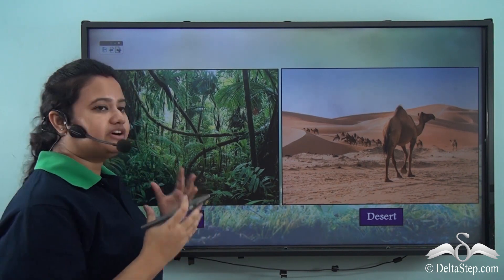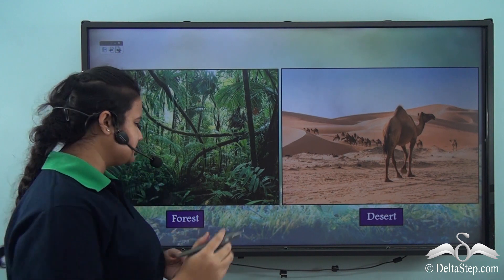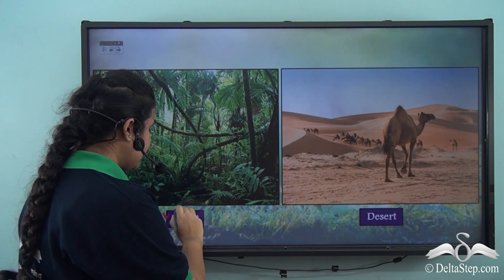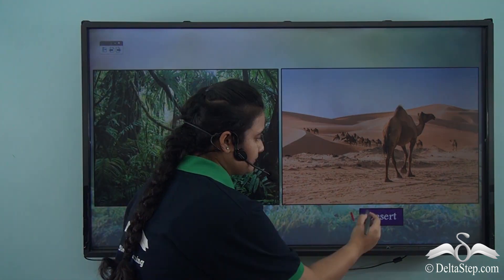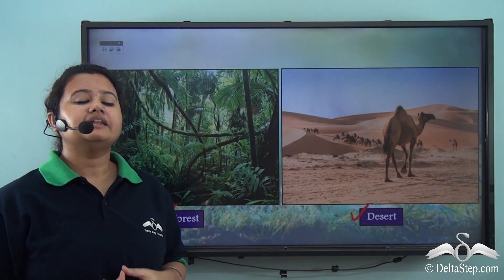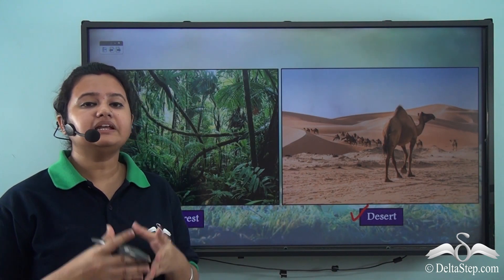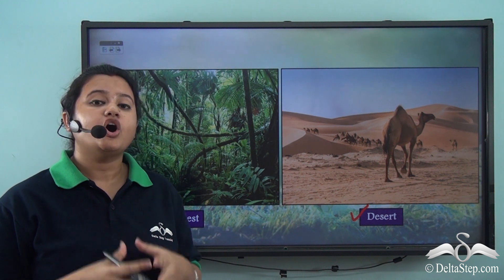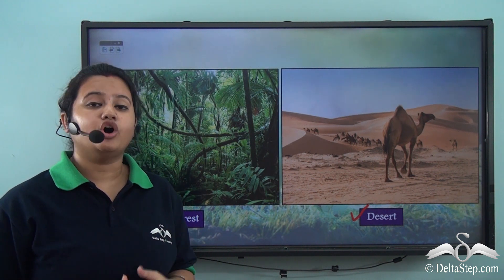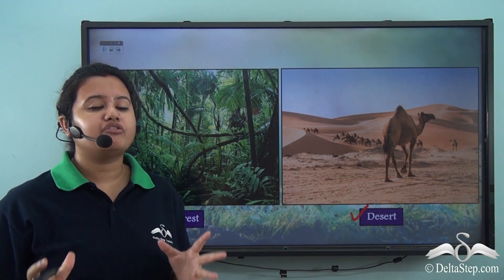So just now we watched a video on two different places of the earth. The first part of the video depicted a forest and the later half depicted a desert. Now these two places are completely different from each other on the basis of topography and flora and fauna found here.